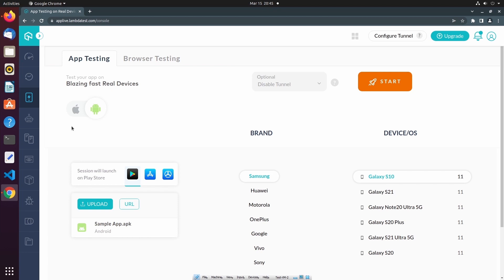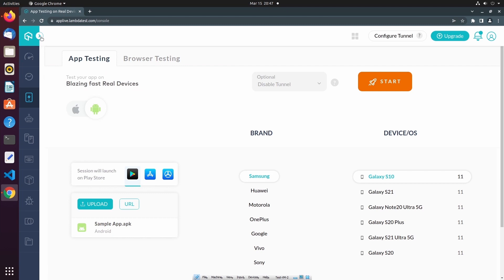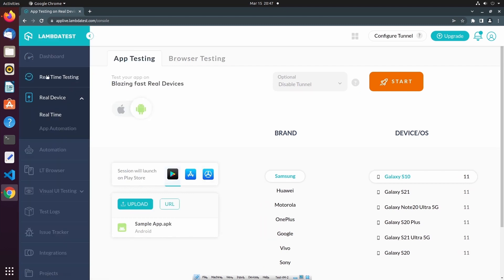Real-time testing is separated into real-time app testing and real-time browser-based testing. Let's first demonstrate real-time app testing, and then we'll explore browser-based testing. The message here says, "Test your app on blazing fast real devices." This is in contrast to the real-time testing feature where we perform testing on simulators and emulators, whereas under the real device feature, we are performing that testing on physical devices.